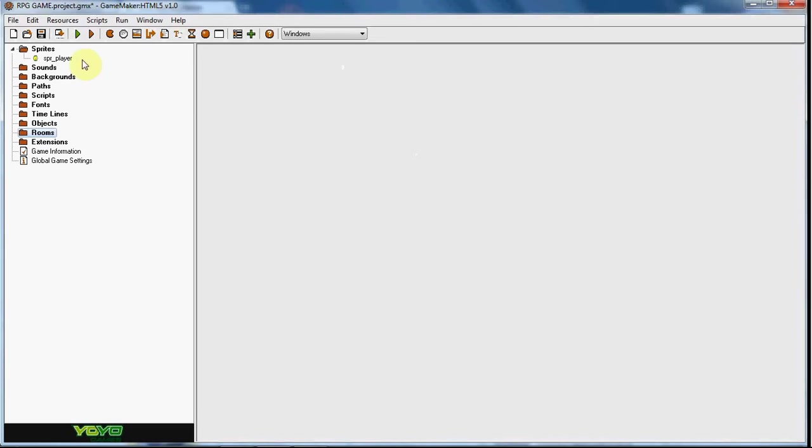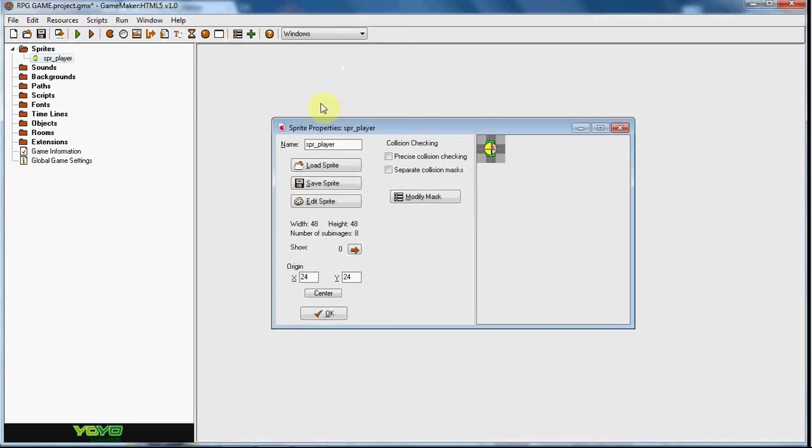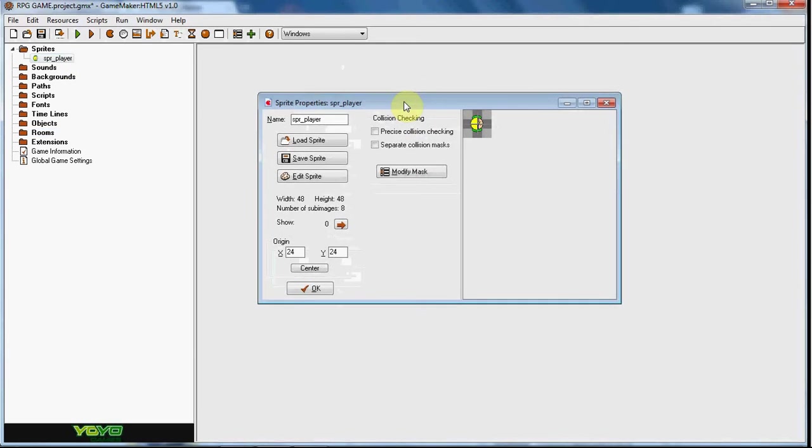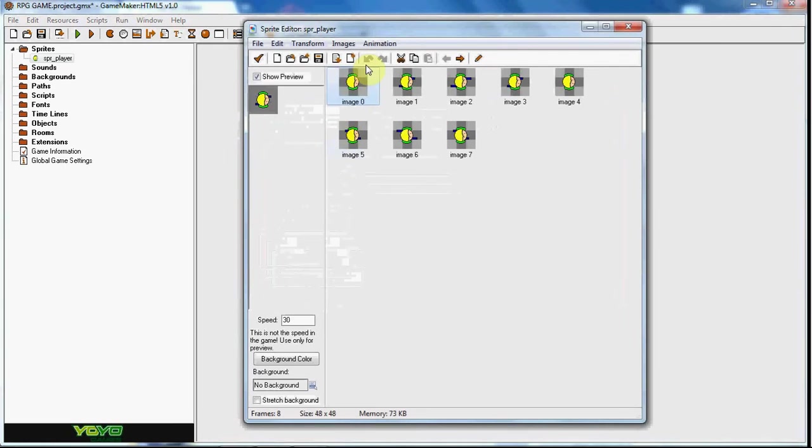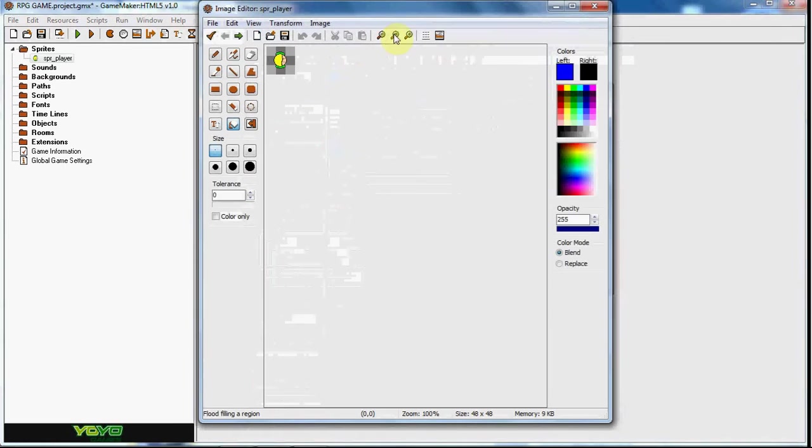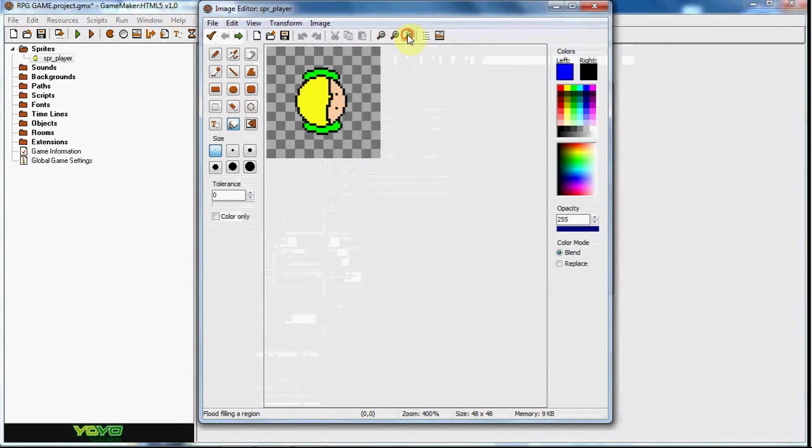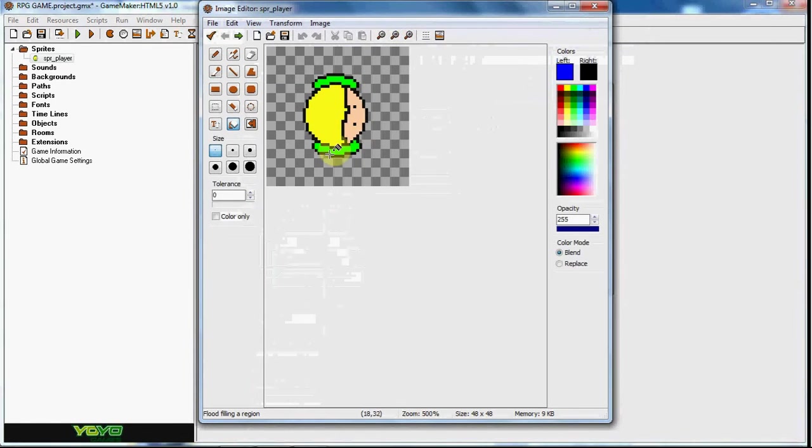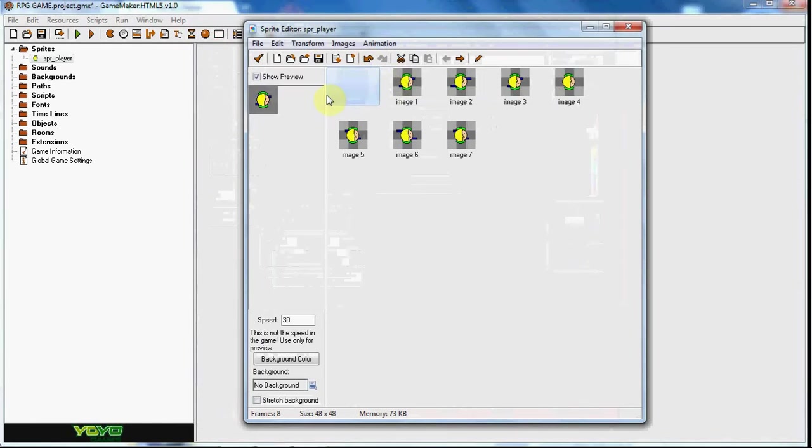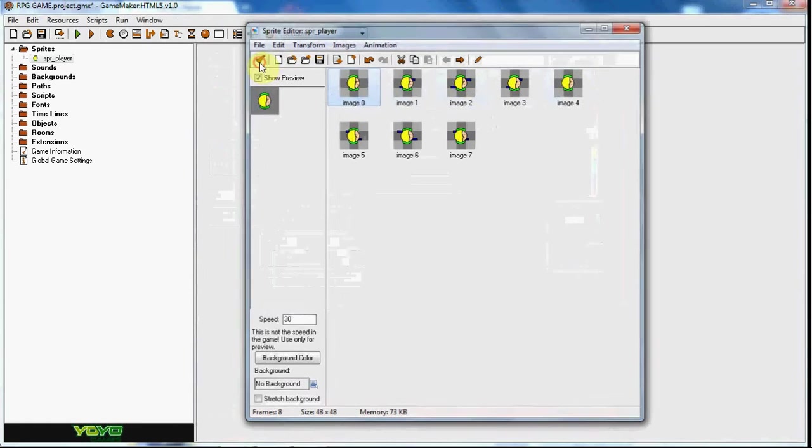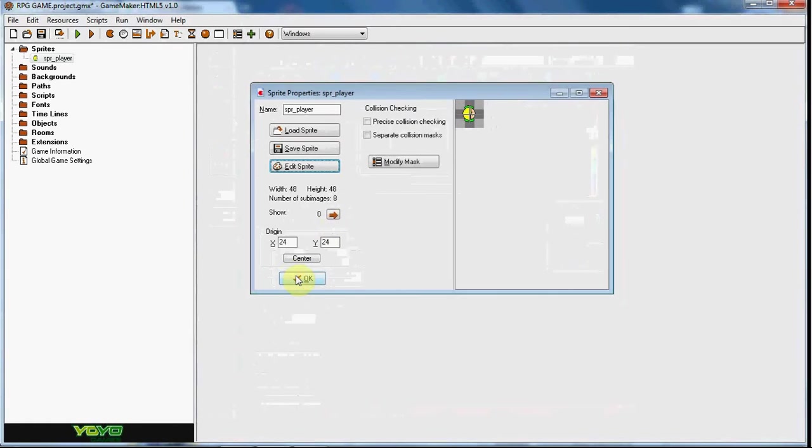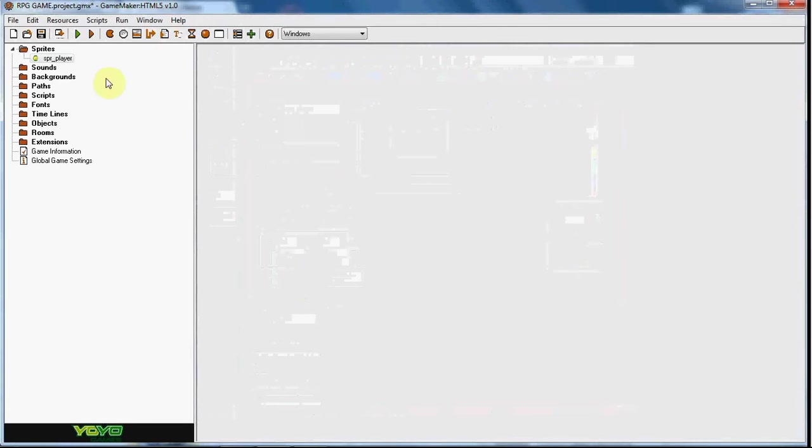What we're going to be doing in this tutorial is the movement. I went ahead and created a really bad character, this is our dude. I made a walking animation as you can see right here. These are supposed to be his legs, just a really bad walking animation.